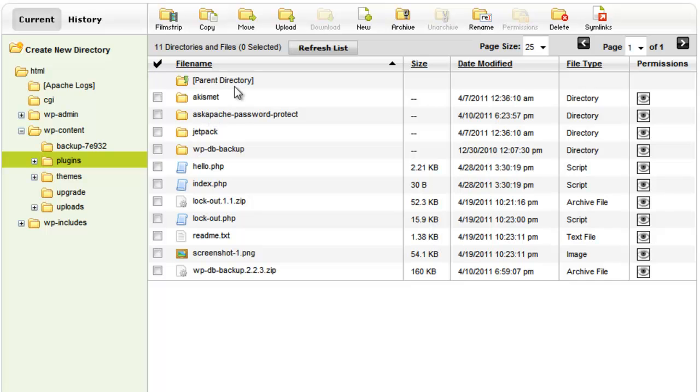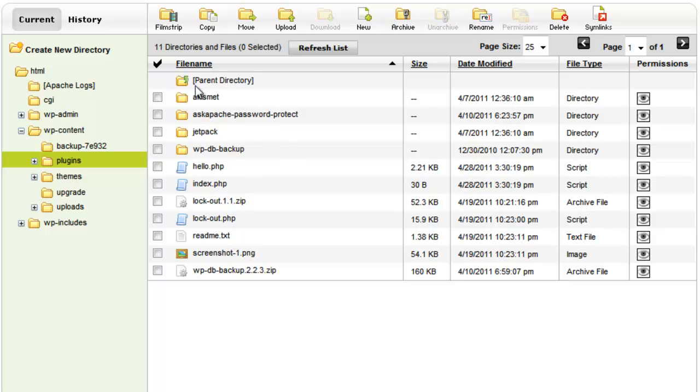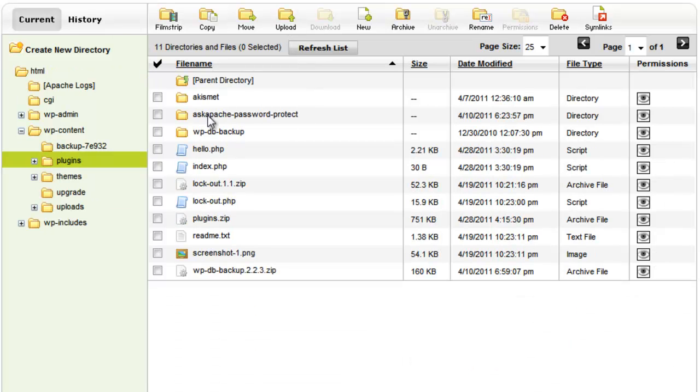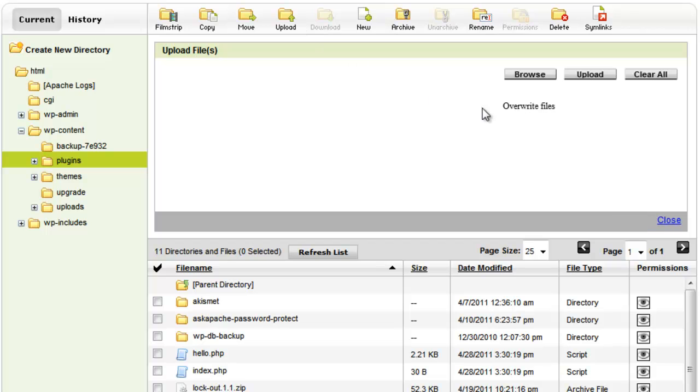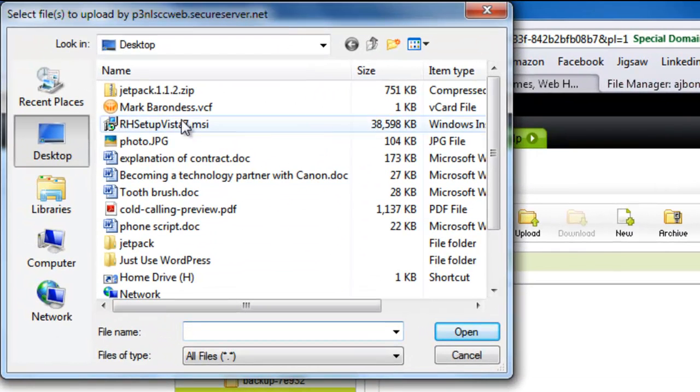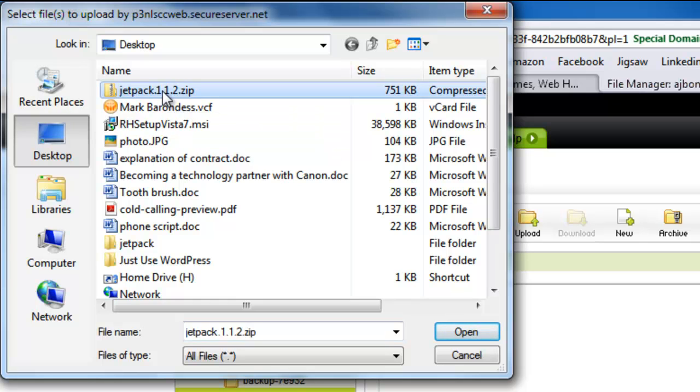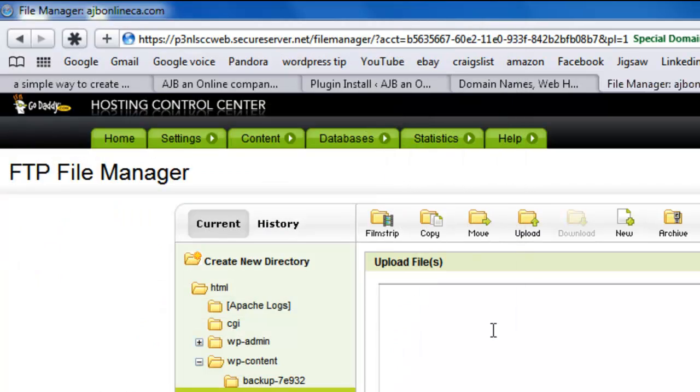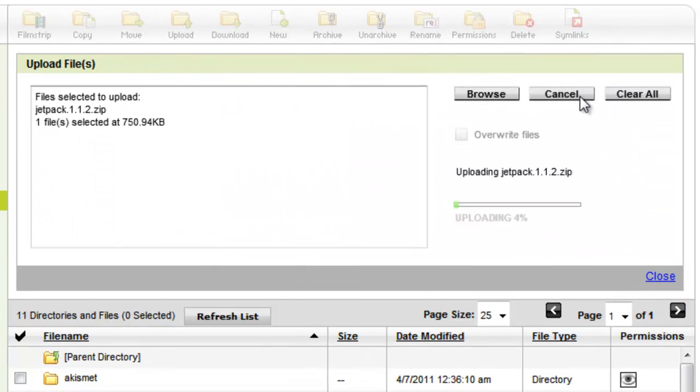And then these are essentially the plugins that are active and running on my site. And you'll notice I have this Upload button. And then what I'm going to do is actually go and upload. It's going to ask me to browse to the file. What I'm going to do is I'm going to browse to the Jetpack zip file. I don't need to unzip it. I'm going to do that in the next step. I'm going to go ahead and upload that. It's going to take a minute.